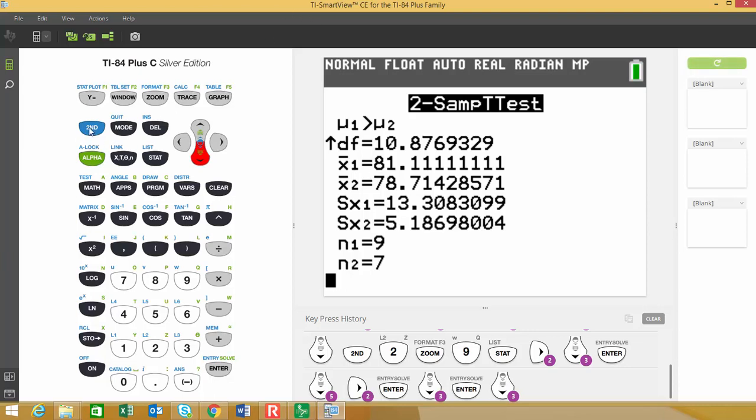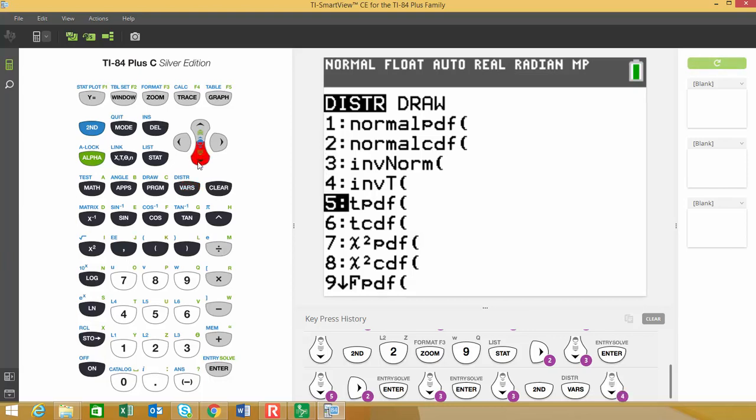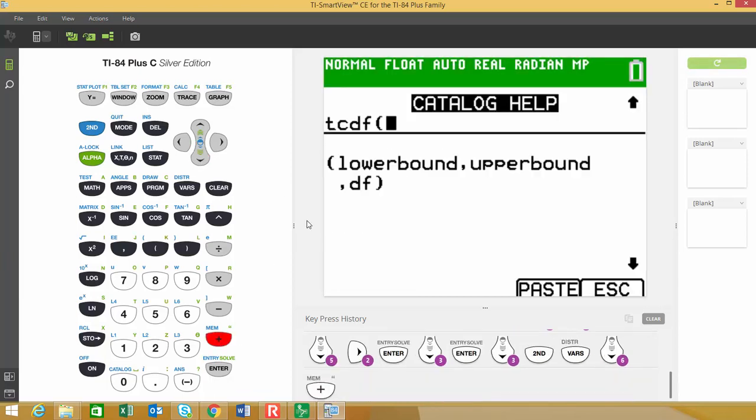So you're going to go hit the second button and you're going to choose VARS. And that gives you the distribution menu. The D-I-S-T-R is above that. So the distribution that we're going to use is the TCDF. And for those of you with a newer calculator, I'm going to show you something that's kind of cool. If you have that highlighted and you hit the addition sign, the plus sign,